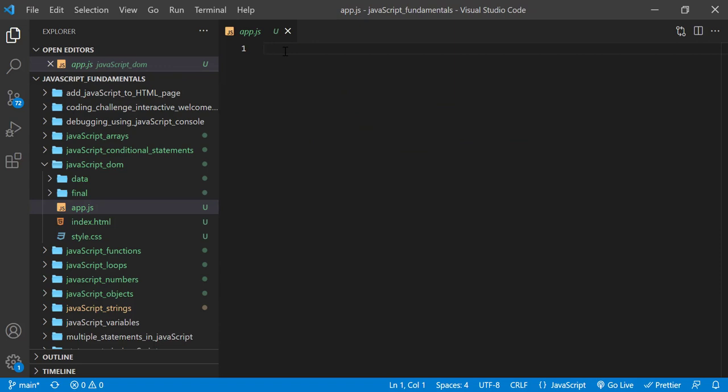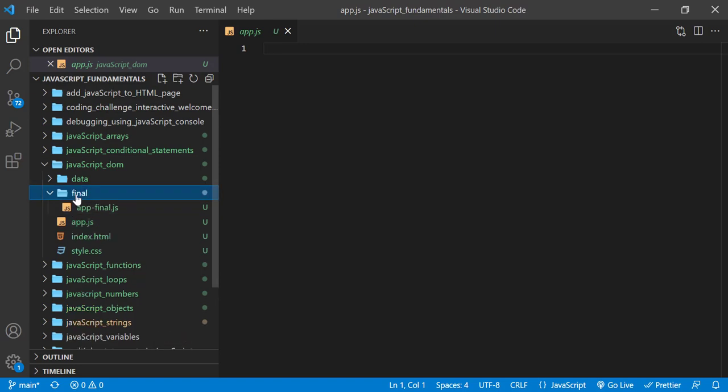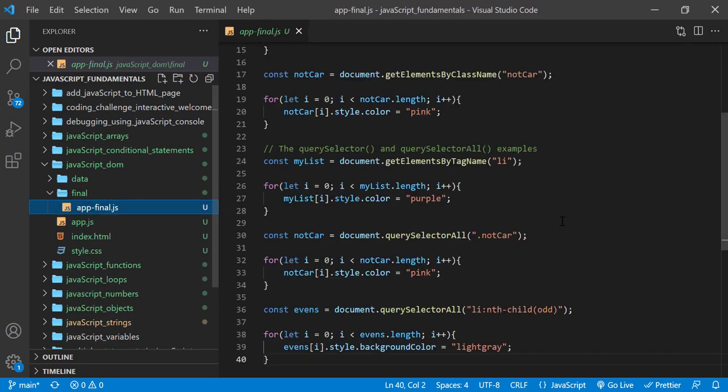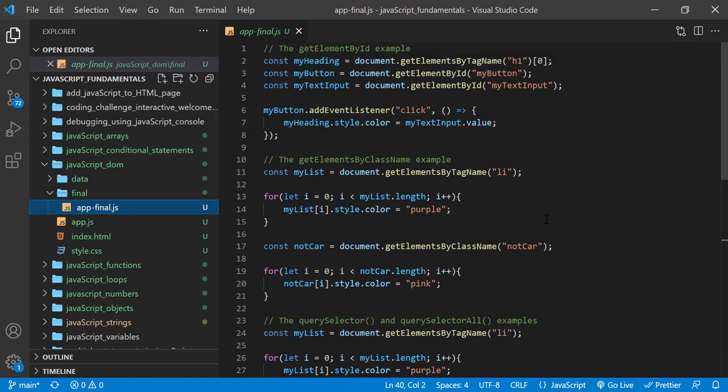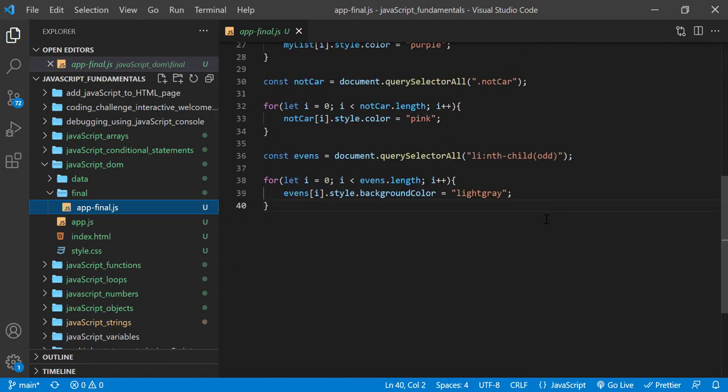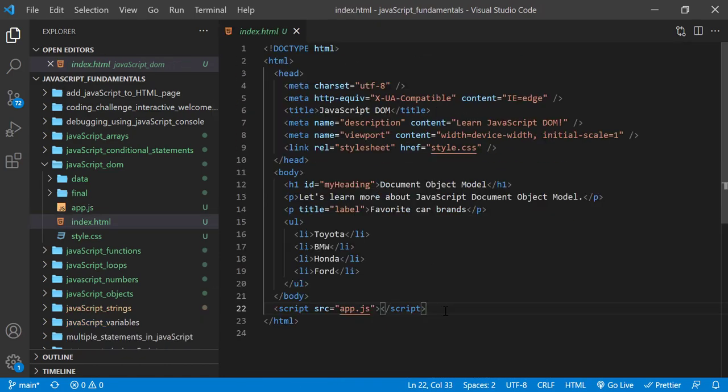Open the exercise folder called javascript DOM, then open the folder called final, and select the file called app-final.js. Now flip back to the browser.